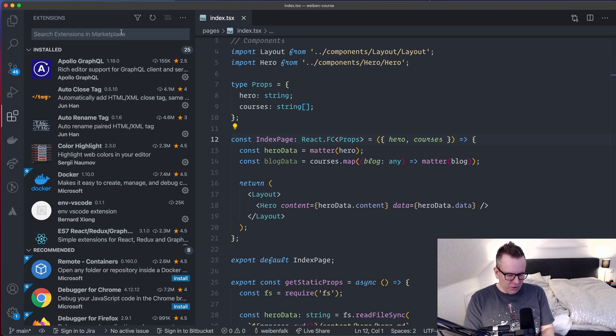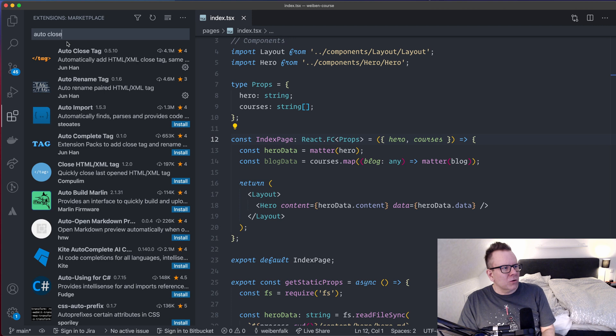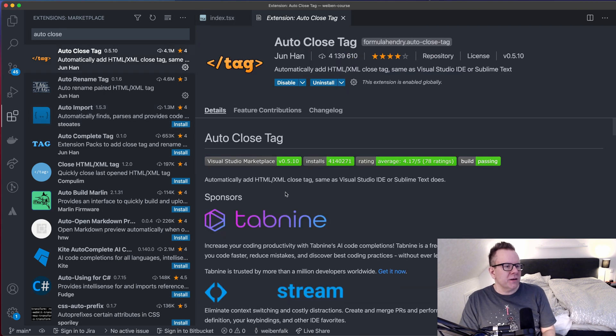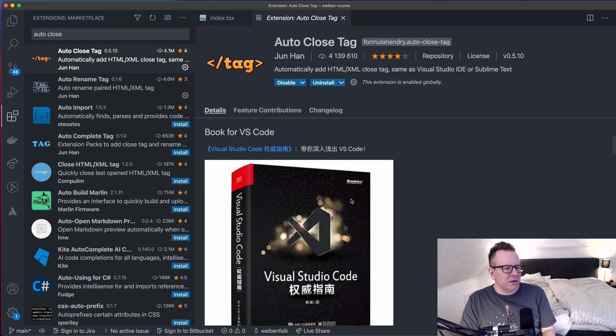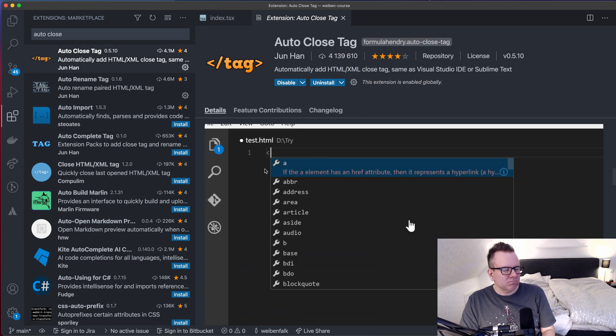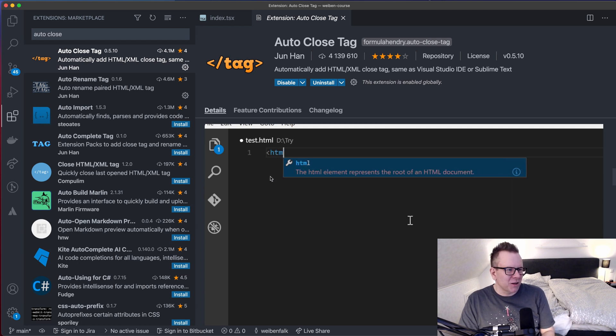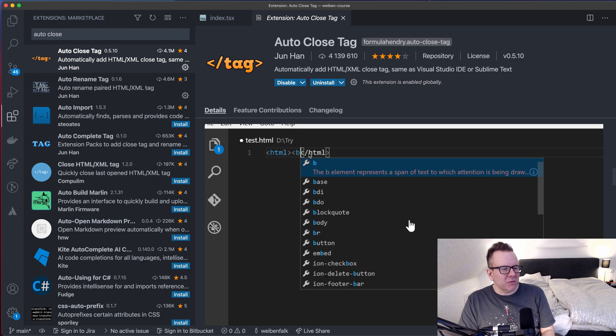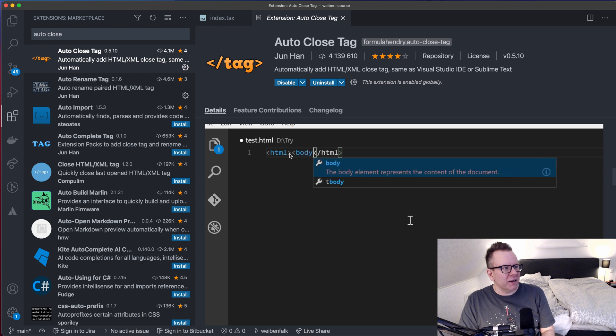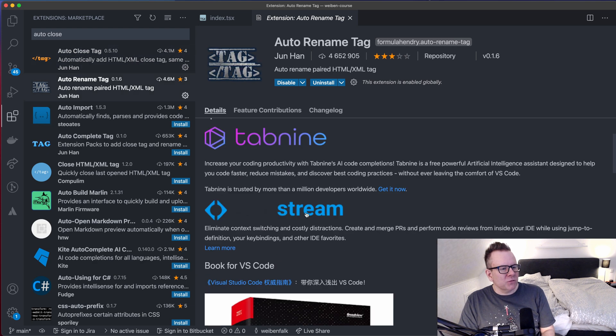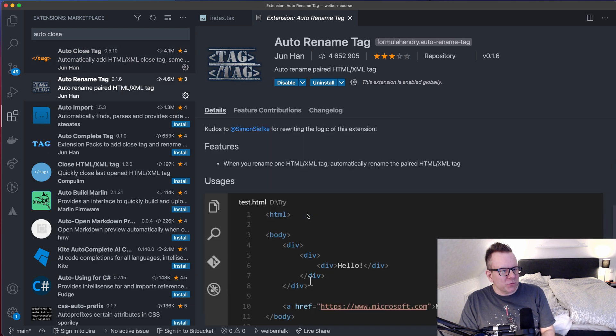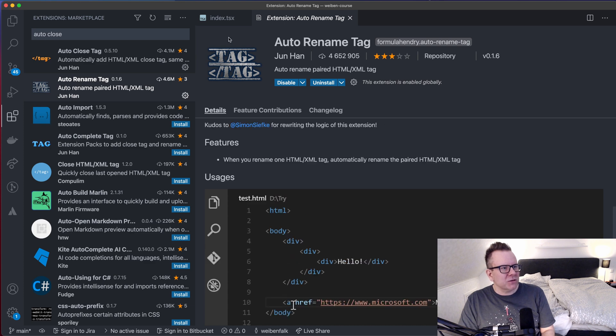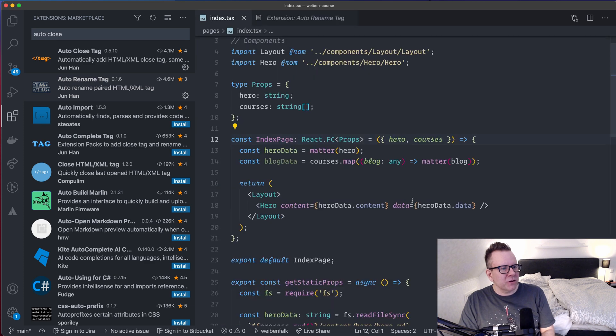So if we look here in the extensions, AutoCloseTag we have this one here and this will create a closing tag when you create your tag in Visual Studio Code. You can see here what it does. They create the HTML and it instantly creates a closing tag. And we have the AutoRenameTag. It will make it possible for you to rename the tags also. So I can show you this one here.